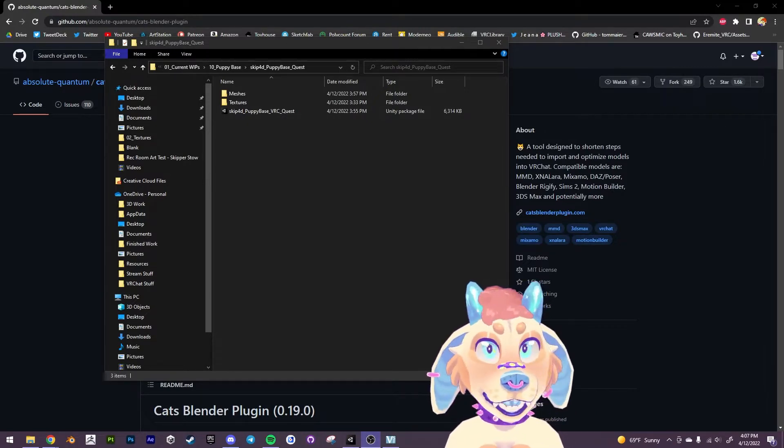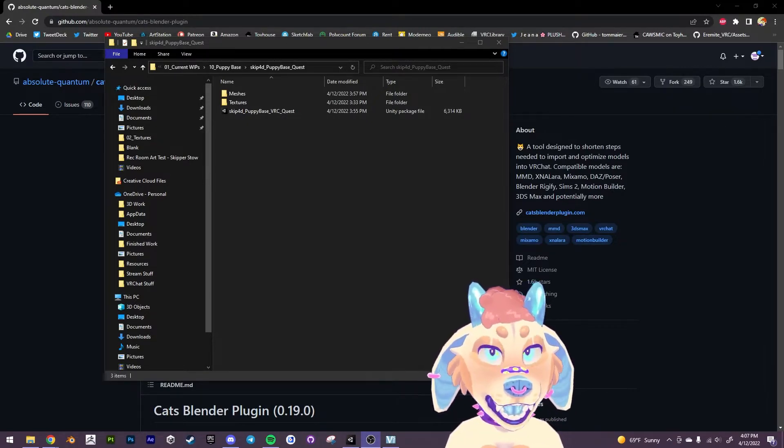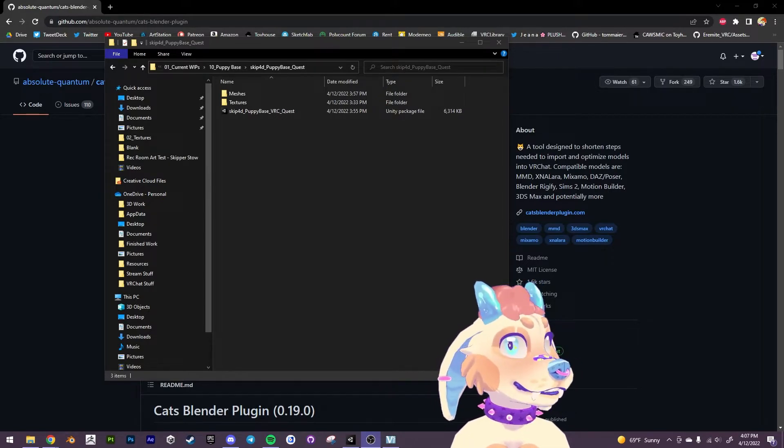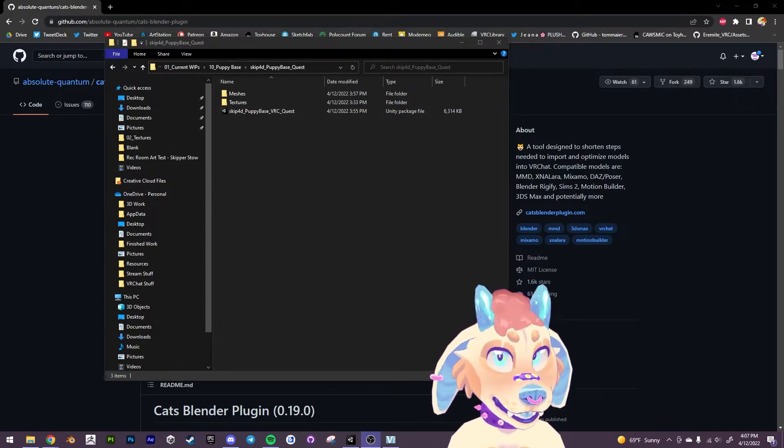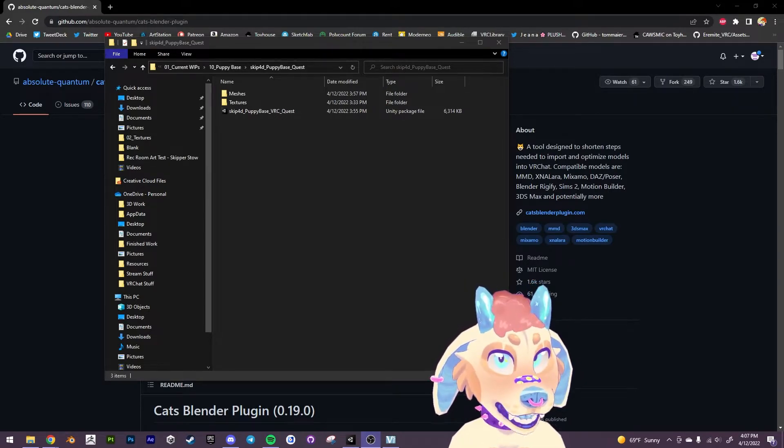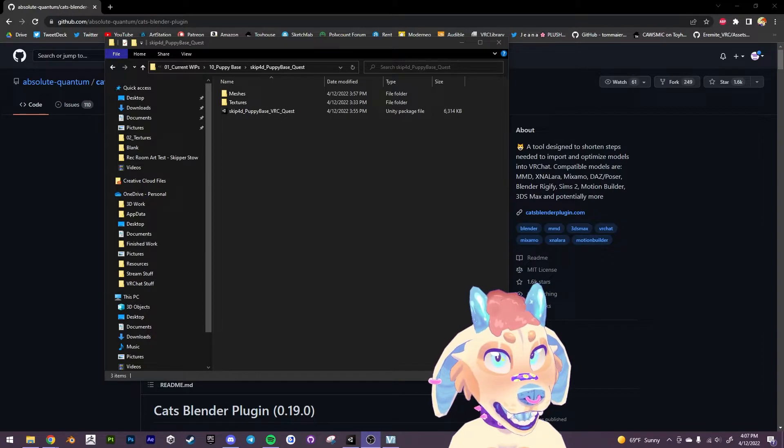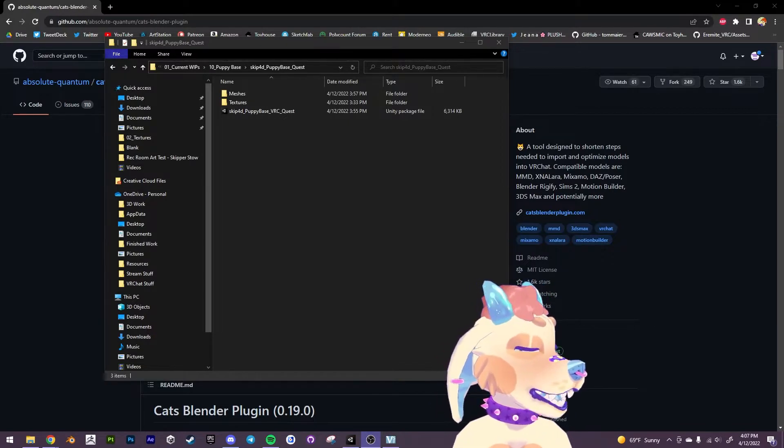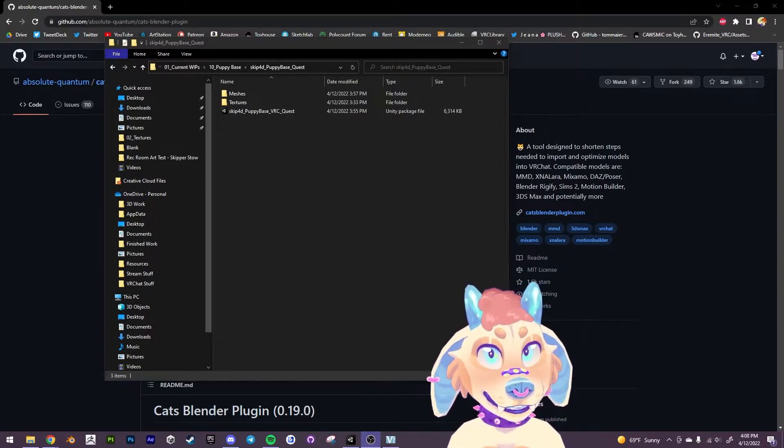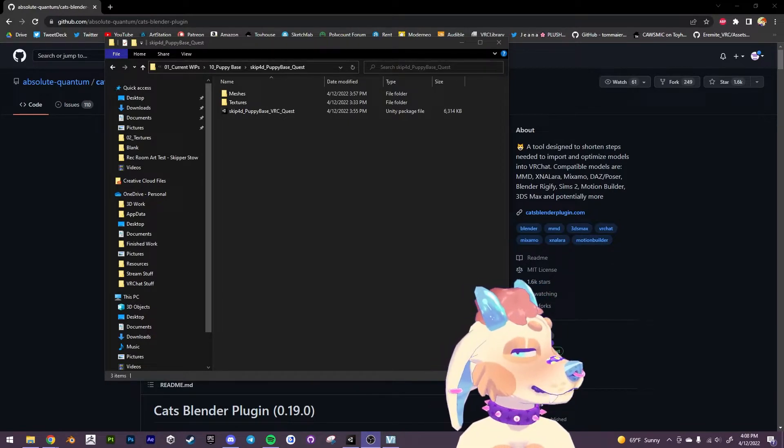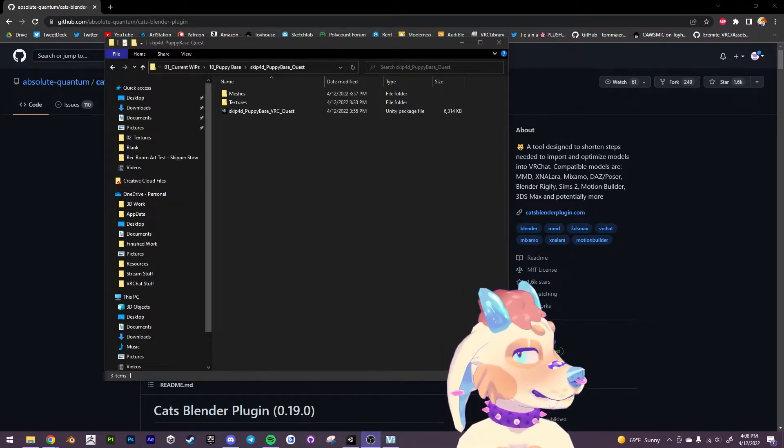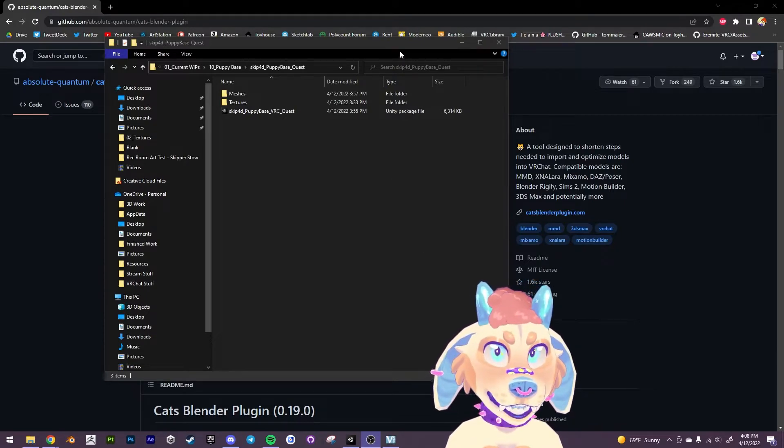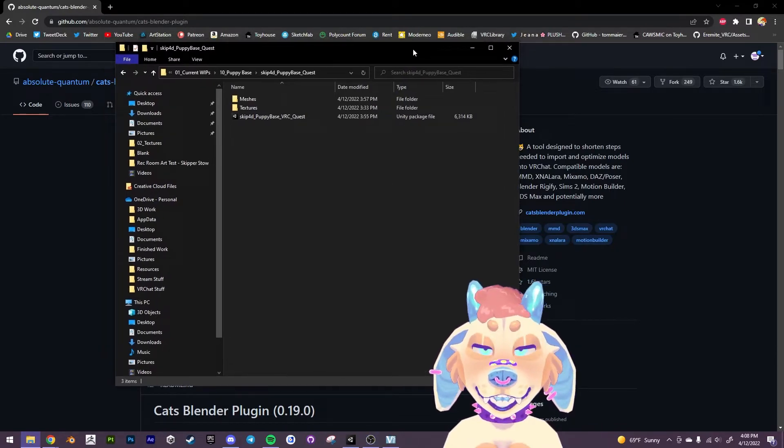So we're gonna start in Blender and this is not optional if you want to put together your own dog. If you just want to use the two presets that I made that's totally fine, that's up to you.